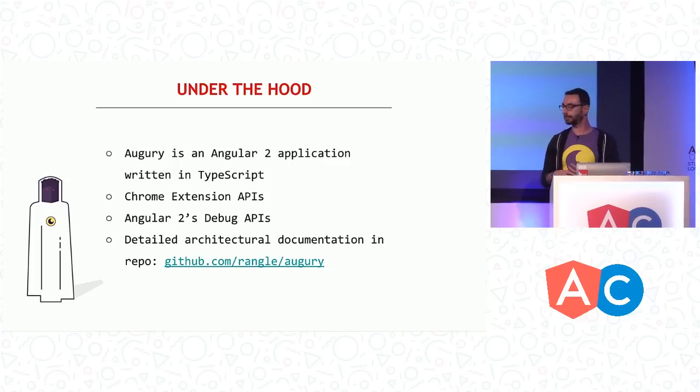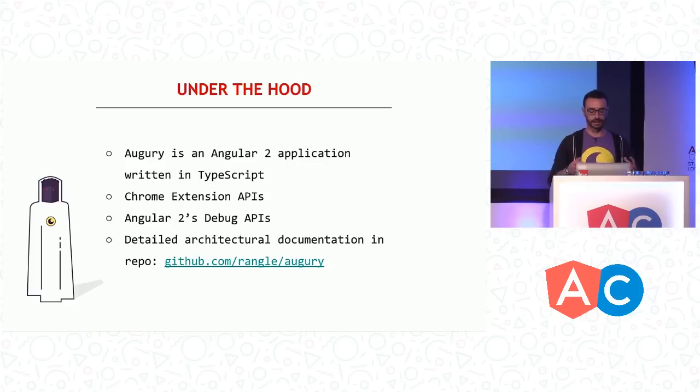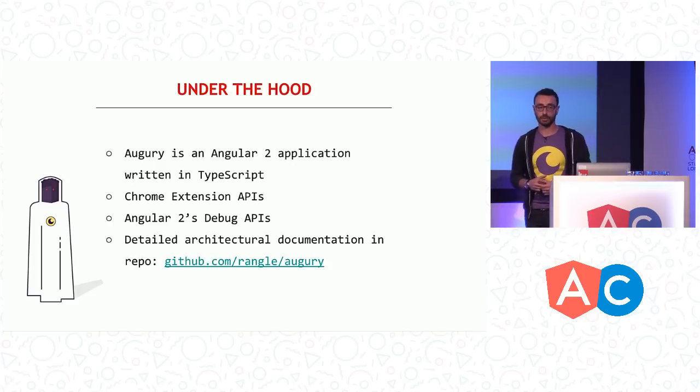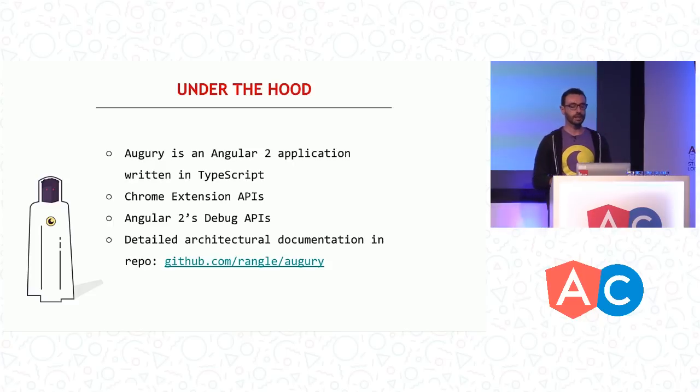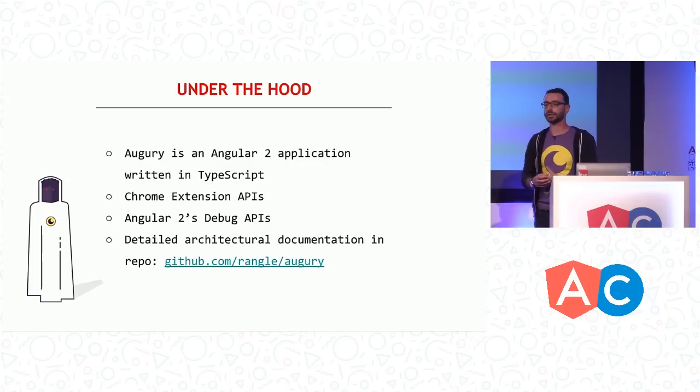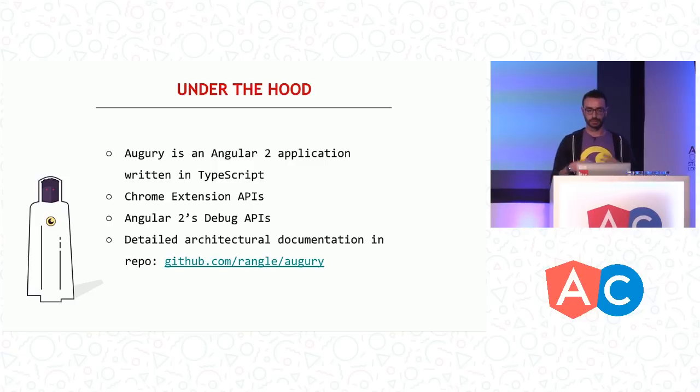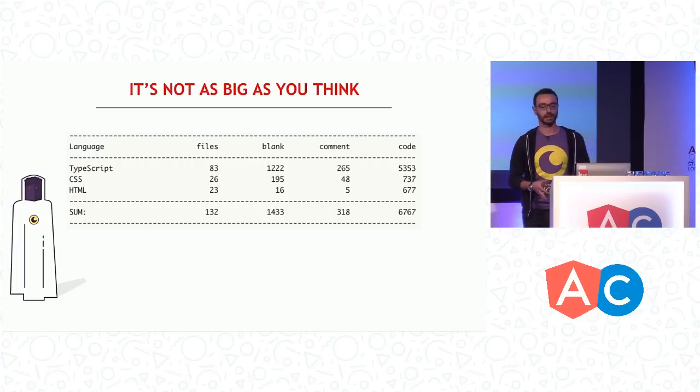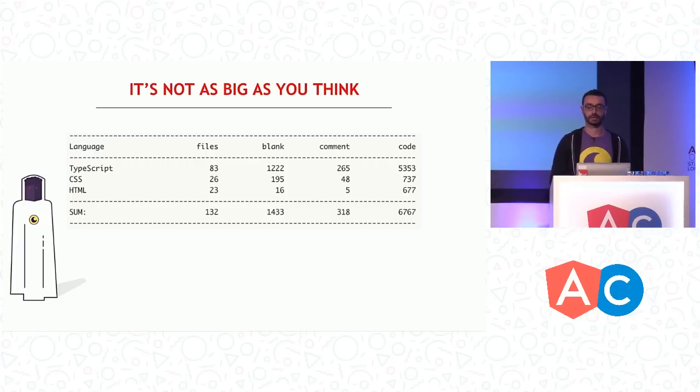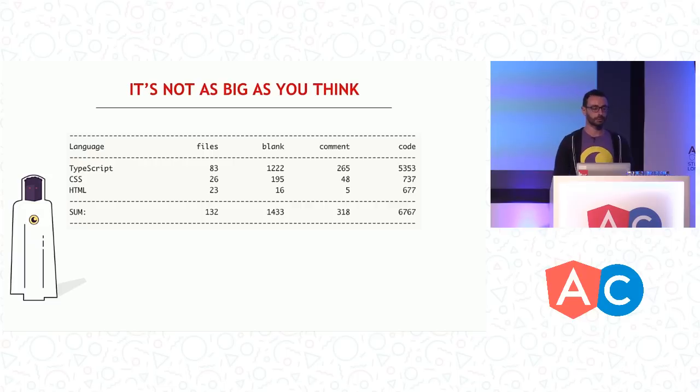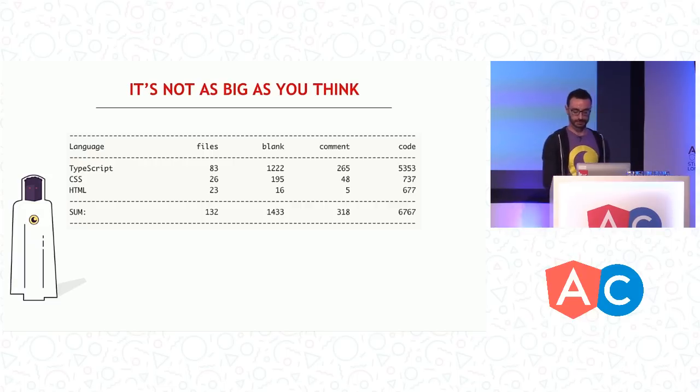If you just look at the UI, the front end portion of the tool, you'll find it quite simple. It's not as complicated. We have detailed architectural documentation available on our repo. As a matter of fact, the biggest problem that we've encountered was not necessarily getting the information out of Angular 2, but getting it in a performant way because we are injecting stuff into your application to get that. Also, Augury is actually not as big as you think. I think it's about 5,500 lines of TypeScript, a sprinkle of CSS and HTML, so if you want to learn the code base, it has a pretty small footprint. Most likely the projects that you're working on are bigger than Augury already.